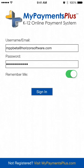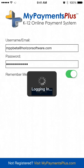Welcome to the MyPaymentsPlus mobile application designed to bring you convenience and time savings. Sign in with your username or email address and password. Choose Remember Me for easy access in the future. If you don't have an account, visit MyPaymentsPlus.com to register.